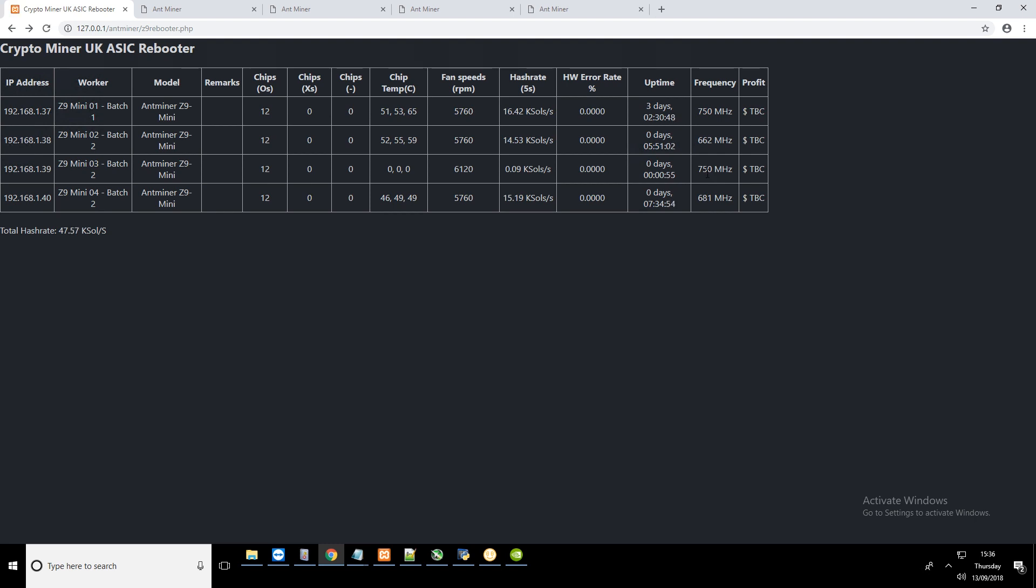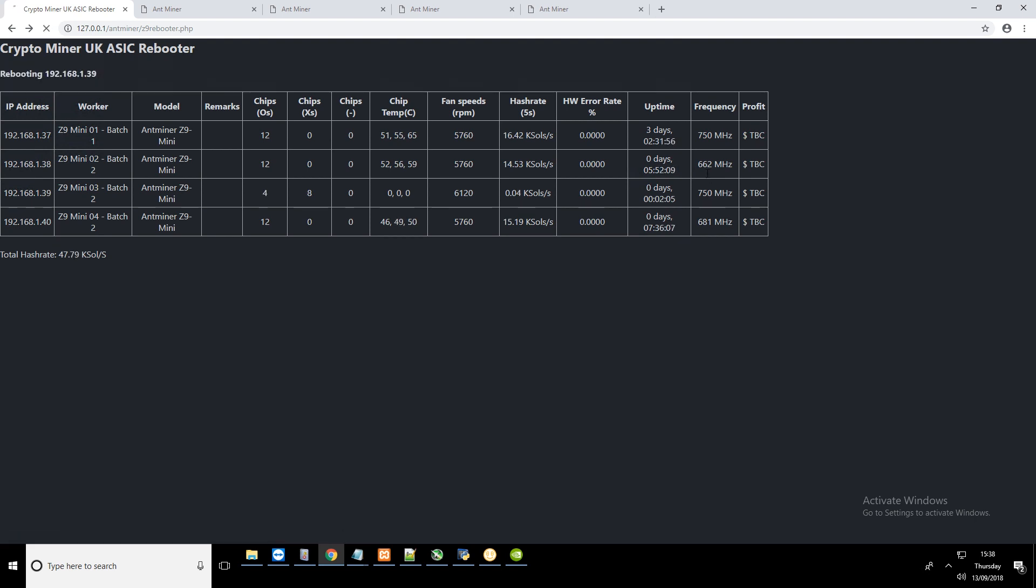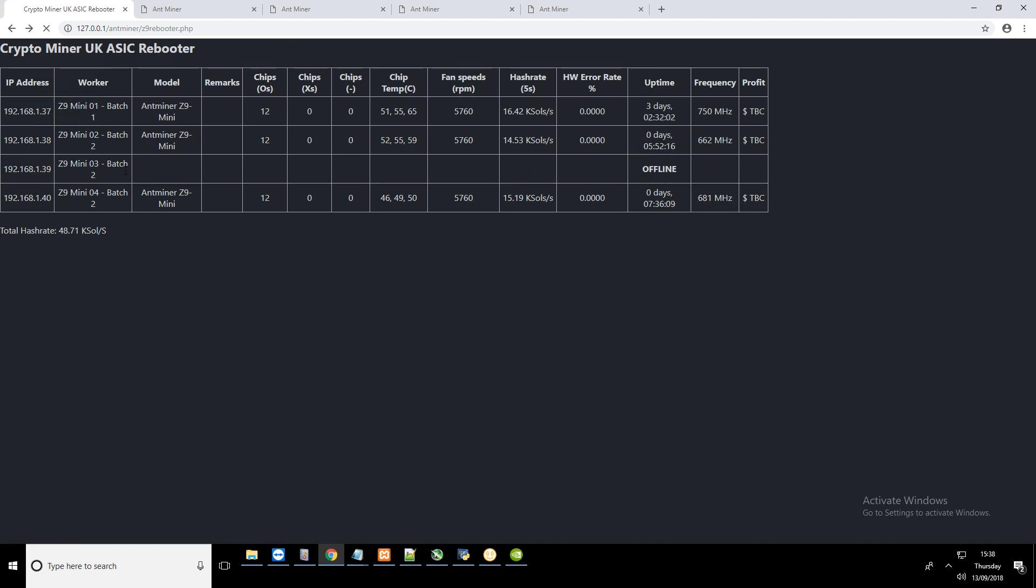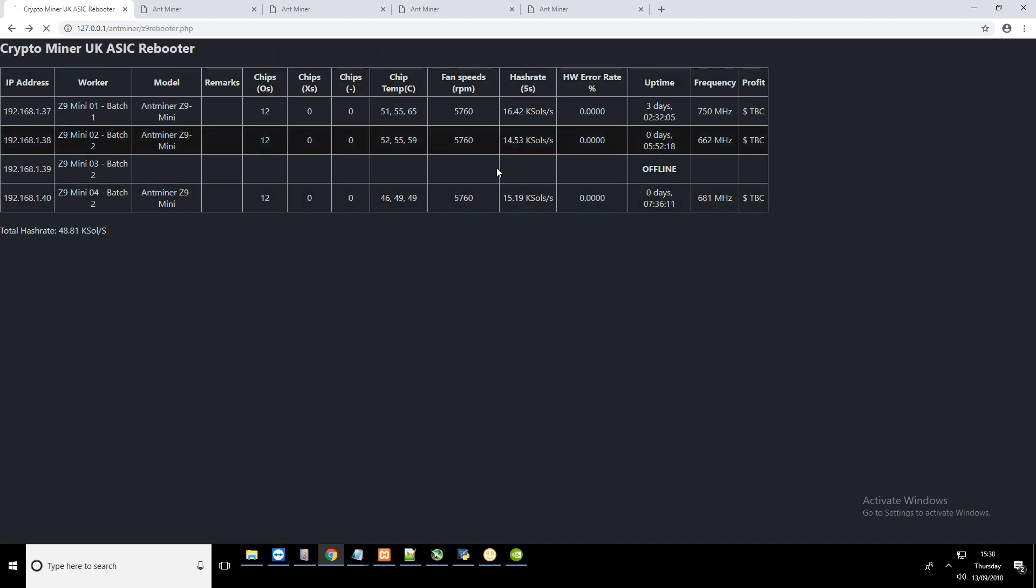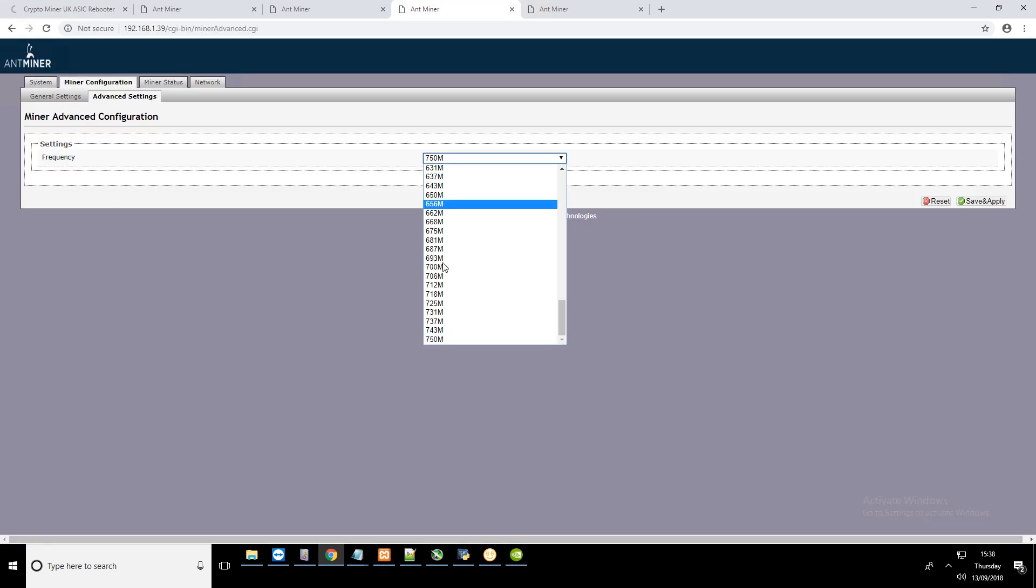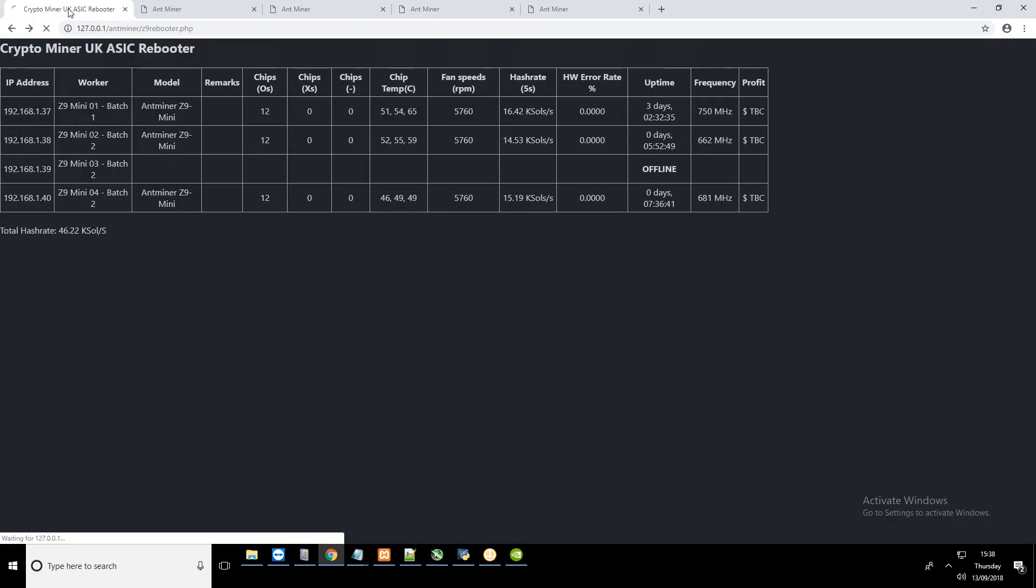I won't make you wait for 2 minutes, so I'll just jump ahead. It's now been 2 minutes and it should do a reboot. So we can see rebooting at the top and now it's gone offline. I'll try at a lower frequency. Let's try 700. 700 is also not stable for the batch 2.